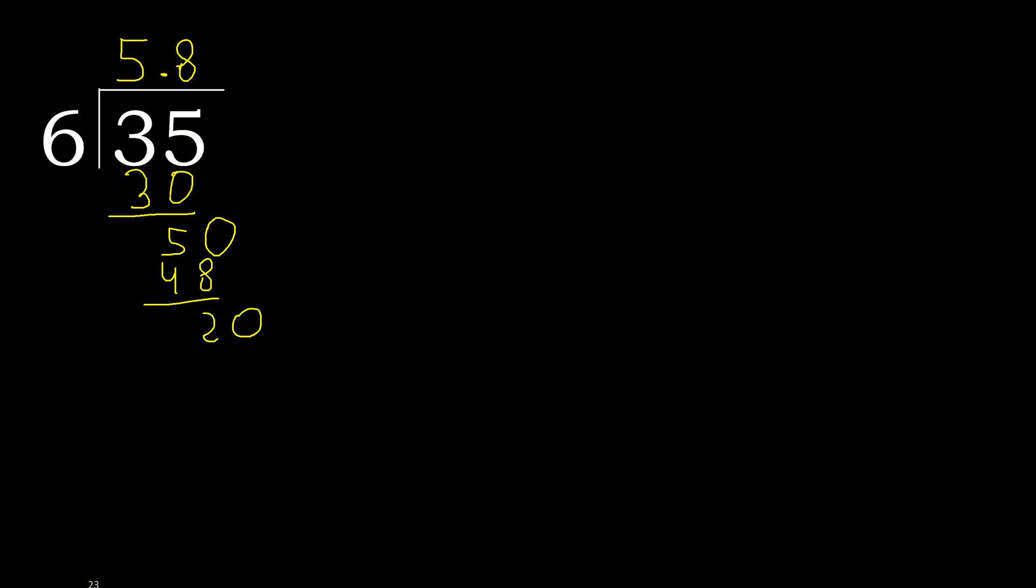20. 6 multiplied by 4 is greater, multiplied by 3 is 18. Subtract, complete. Point is here.